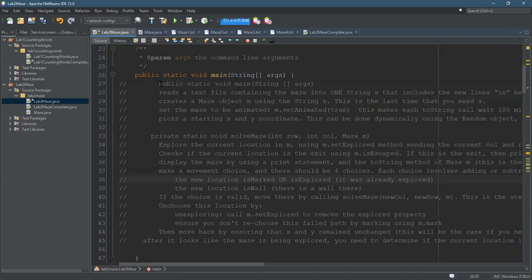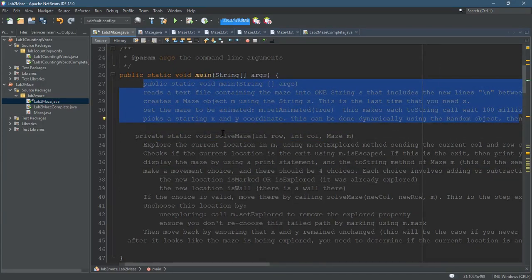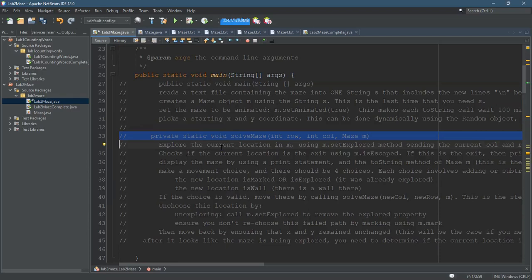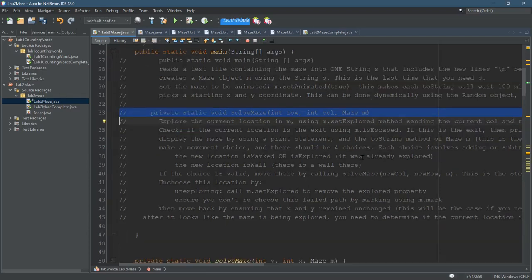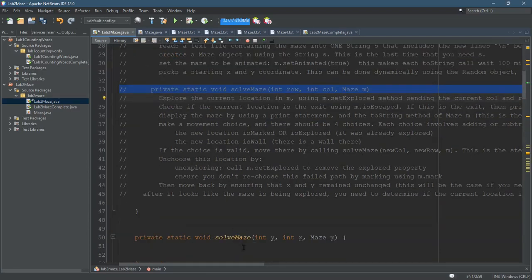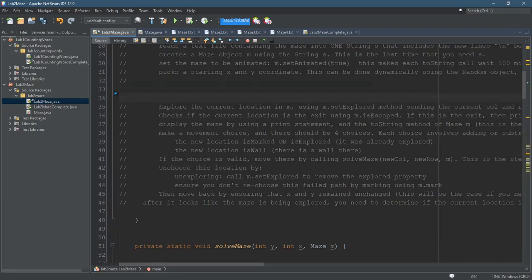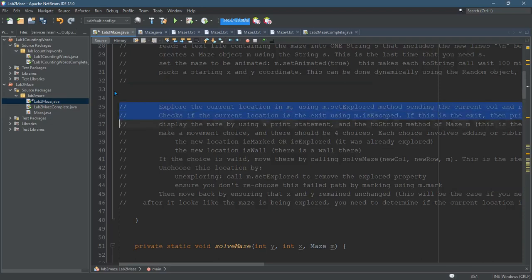Everything that should be in Main is here. Everything that should be in SolveMaze is below this. I already copied and pasted the private static void SolveMaze here. So what I'm going to do is delete that line.